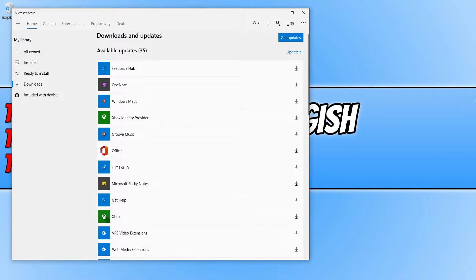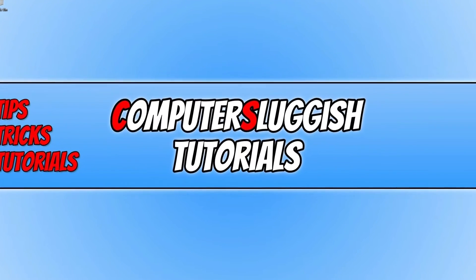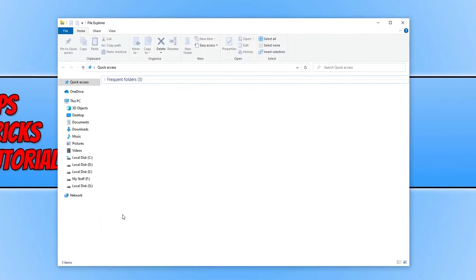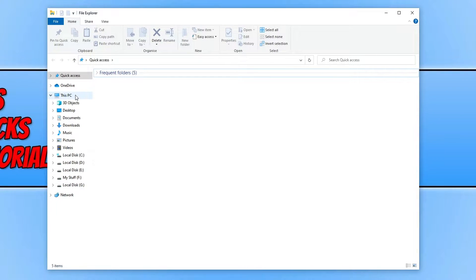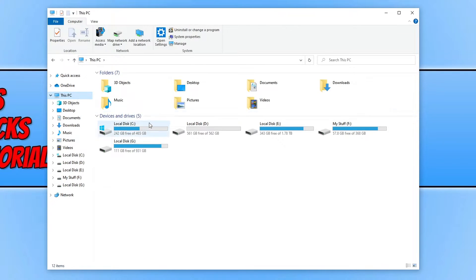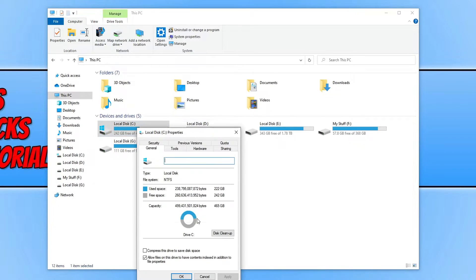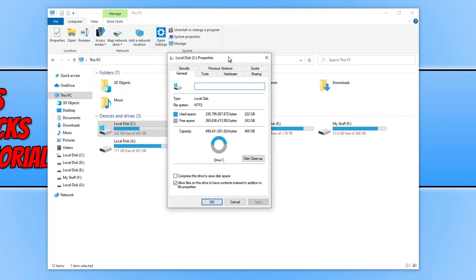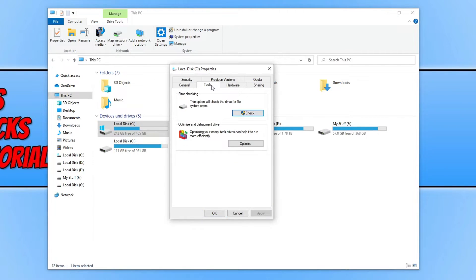If you still cannot open up the apps, then the next thing we need to do is open up file explorer. Click on this PC, right click on your C drive, click on properties, and click on tools.